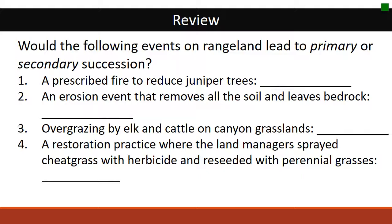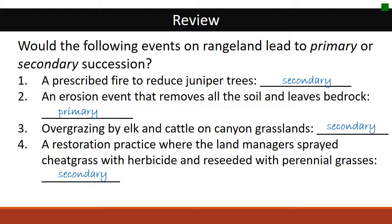Let's do a little review. Which of these examples would be primary or secondary succession? A prescribed fire that reduced juniper trees on rangeland would be an example of secondary succession. A severe erosion event that removed all the soil and left just bedrock would be an example of primary succession required to reestablish plant communities. Overgrazing by wildlife such as elk or cattle on canyon grasslands would be an example of secondary succession. And restoration practices such as spraying cheatgrass with herbicides and reseeding with perennial grass would also be examples of secondary succession.